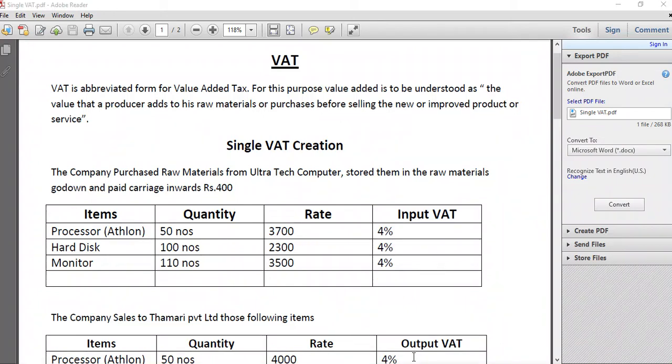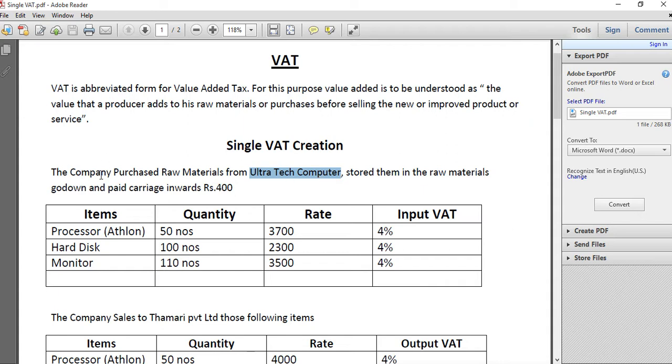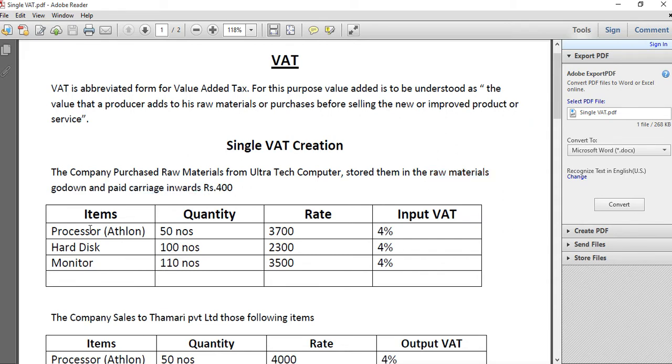Let's see what value added tax means and how to create single VAT. The company purchased raw materials from Ultra Tech Computer, stored them in the raw materials godown, and paid carriage inwards rupees 400. We have to create the ledger Ultra Tech Computer under sundry creditor, then purchase under purchase, raw material as a godown, and carriage inwards as a direct expense. These are items and input VAT.